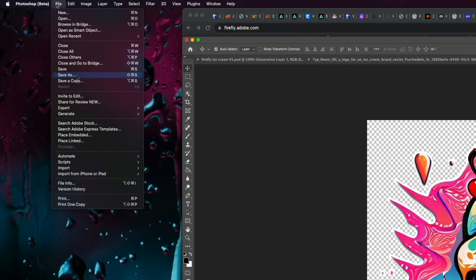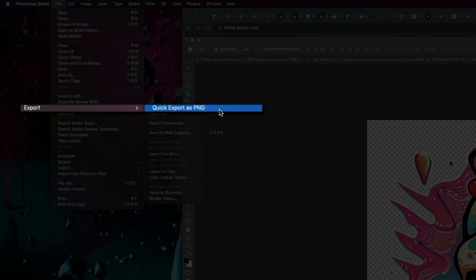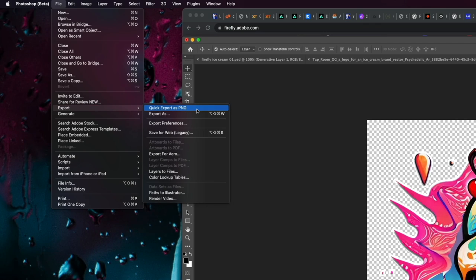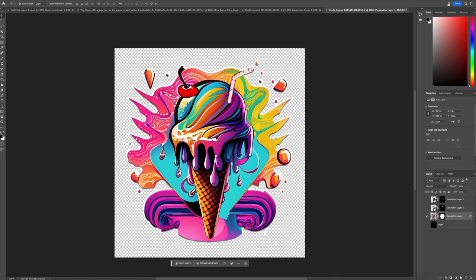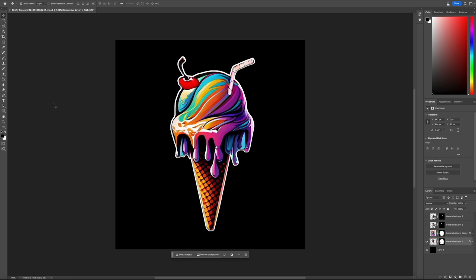I also used Photoshop beta to remove the remaining background so that the cone was the main subject of our image — just playing around with some options for the logo design. The creative freedom of Photoshop beta really allowed me to do that. Now let's take these images over to Canva and use them in one of their pre-made logo templates.